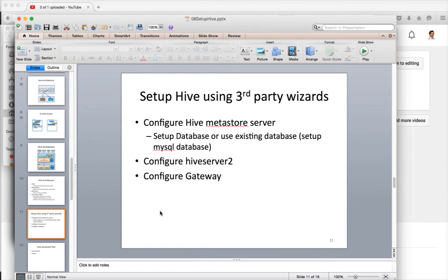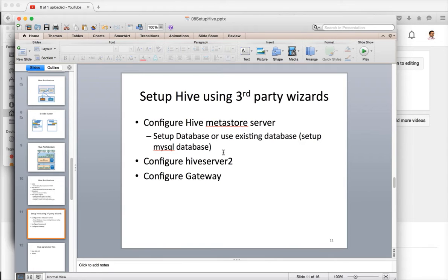So far as part of setting up Hive, we have seen the Hive architecture and also we have set up MySQL database which we will be using while setting up Hive using Ambari. We are using the Hortonworks platform.